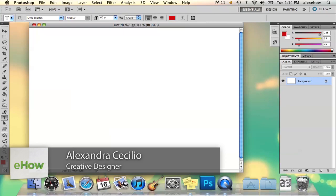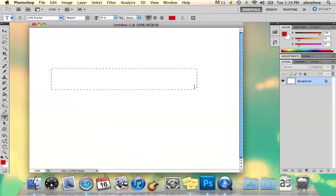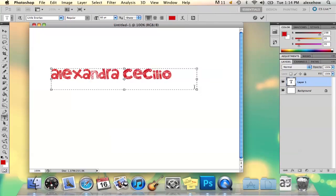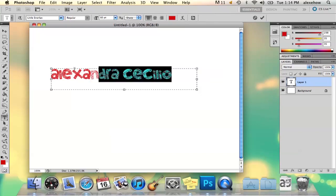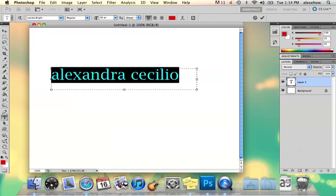So the first thing you're going to do is select your text button. And you're just going to write out your text, so I'll just write out my name. And you can select whatever text you want, obviously.